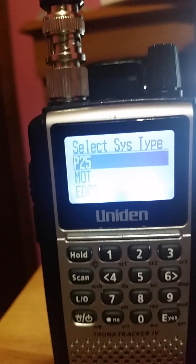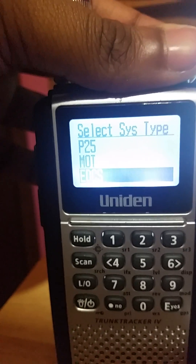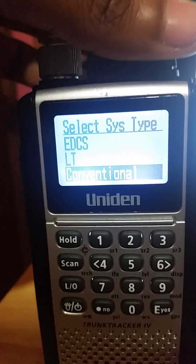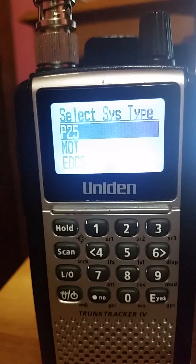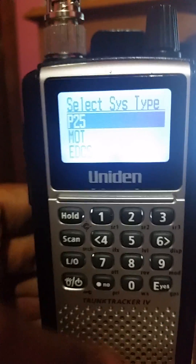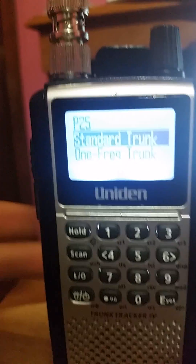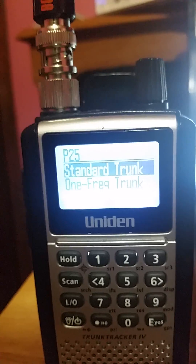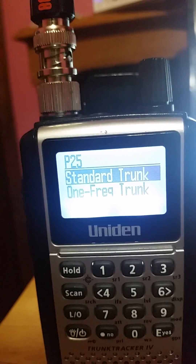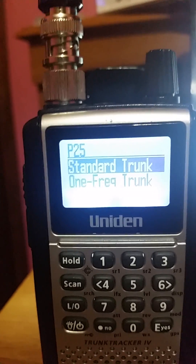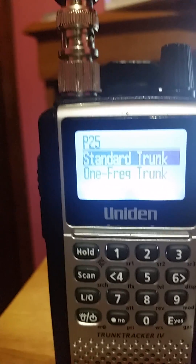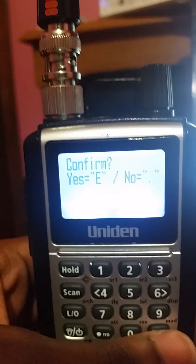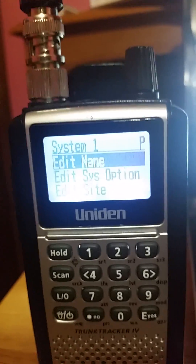Click yes on 'Program System' and it'll bring up 'New System.' Click that and it gives you all types of different programs: P25, Motorola EDACS, LTR, conventional — whichever one fits your city, county, or department. Right now we're going to program a P25 system. Click yes to go to P25. There's a standard trunk and a one-frequency trunk — I always use standard trunk, so click yes to confirm.